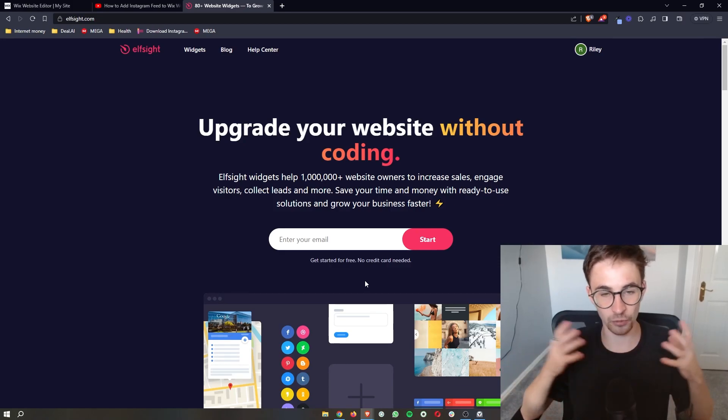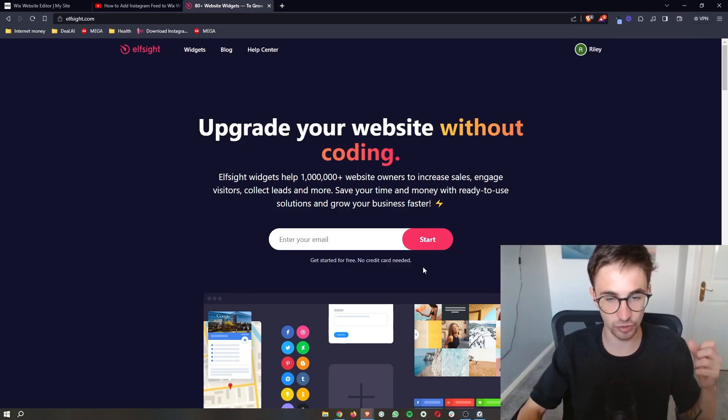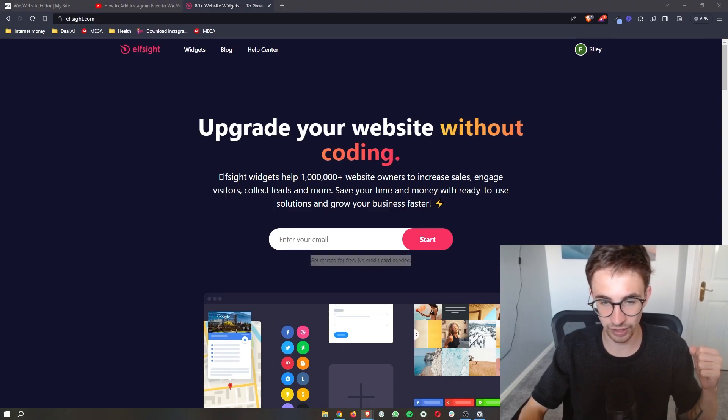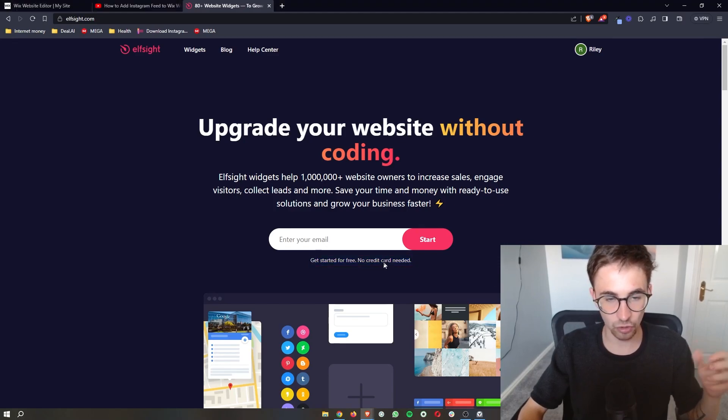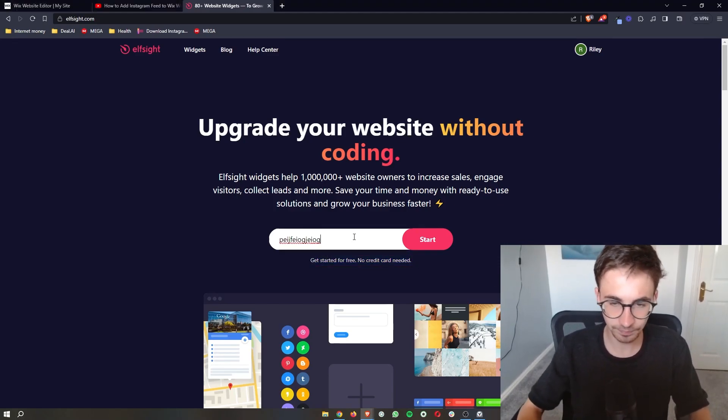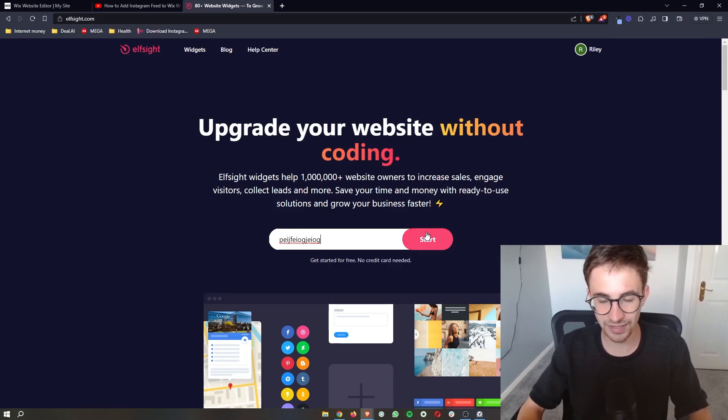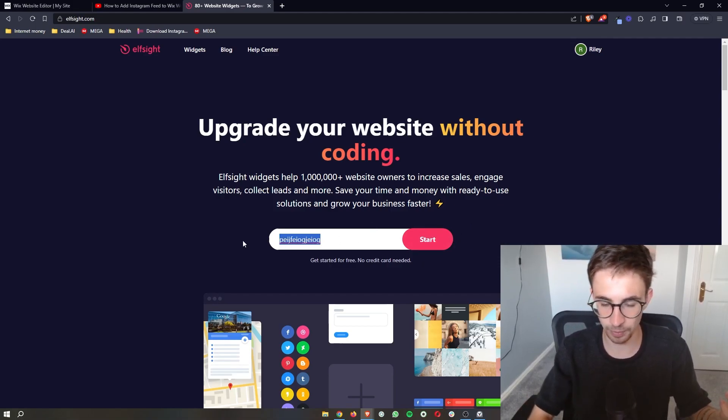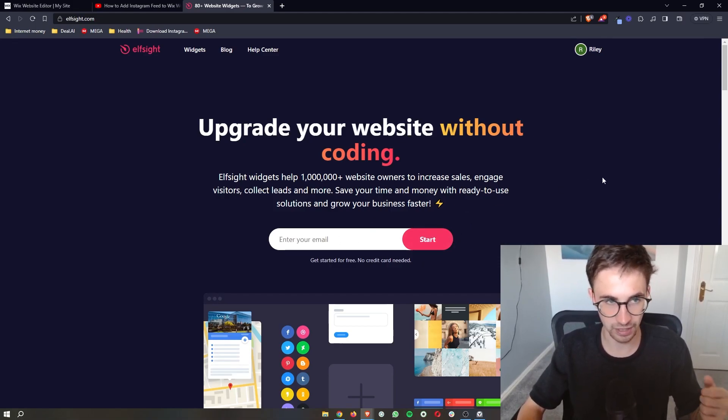Now the cool thing about Elfsight is that you can go ahead and create a free account. So all you need to do is enter your email in right here, go ahead and click start and then you can sign up for your free account.